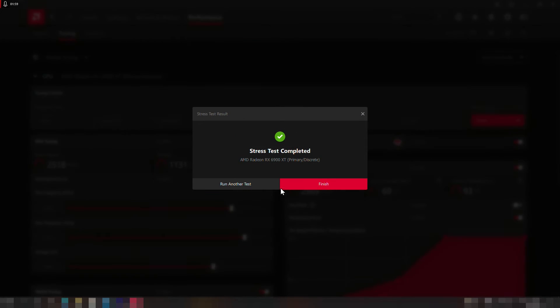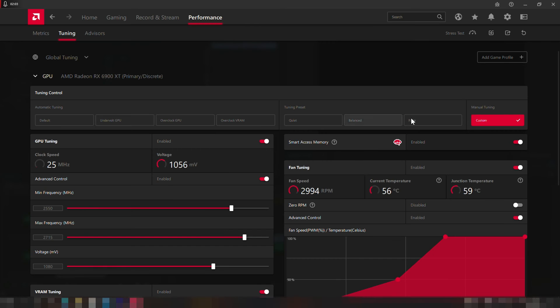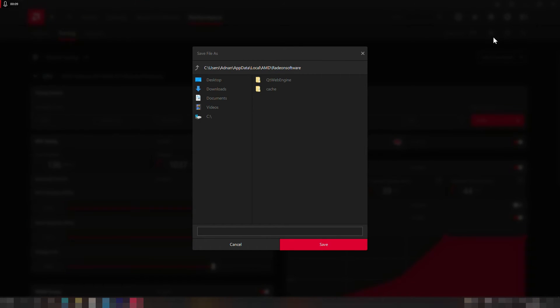Alright perfect, the stress test has been completed without any problems, so we can press the finish button and export our profile for future uses or referrals.